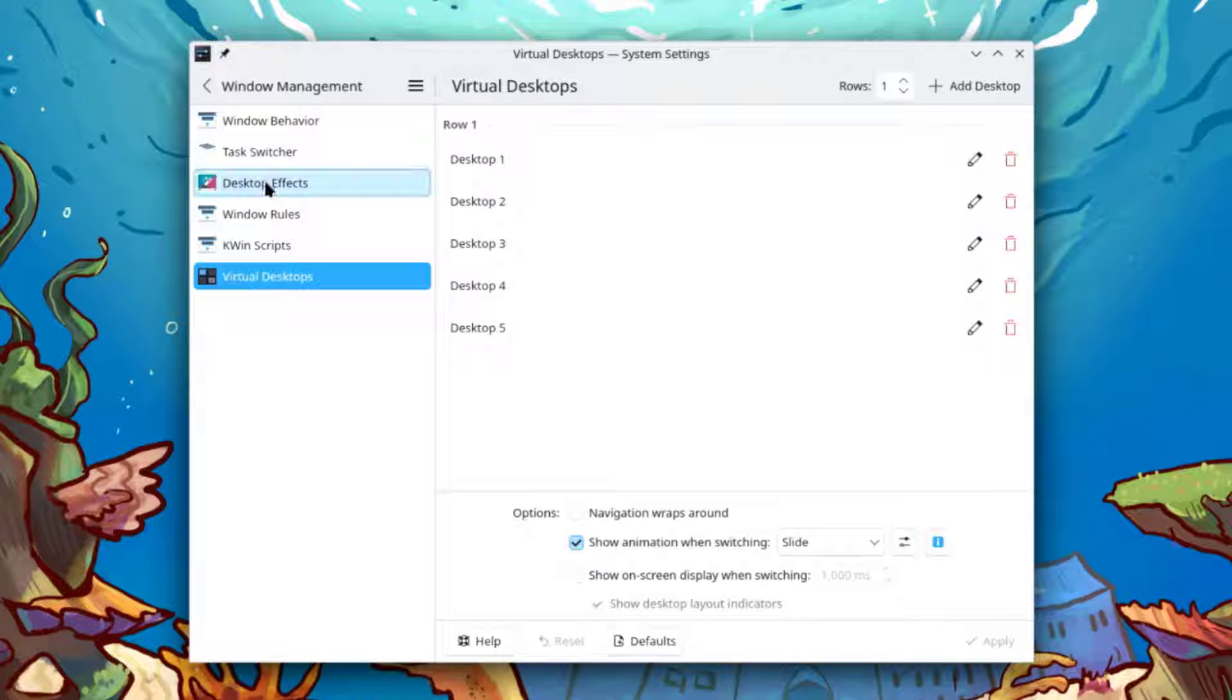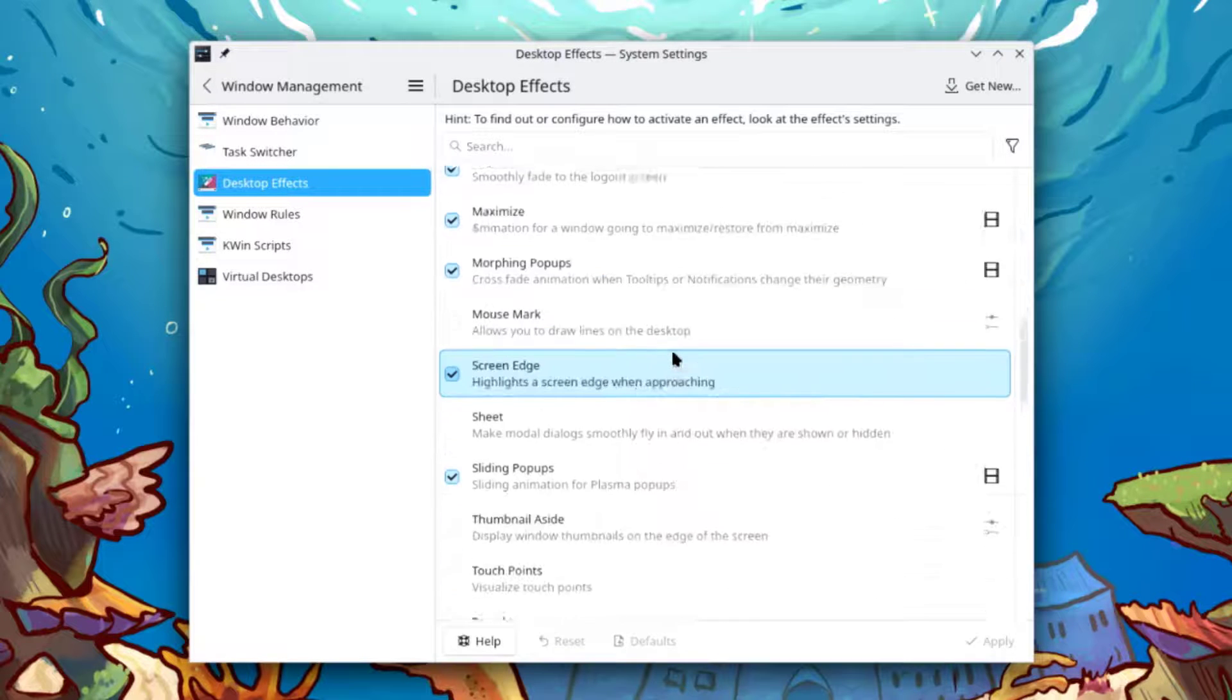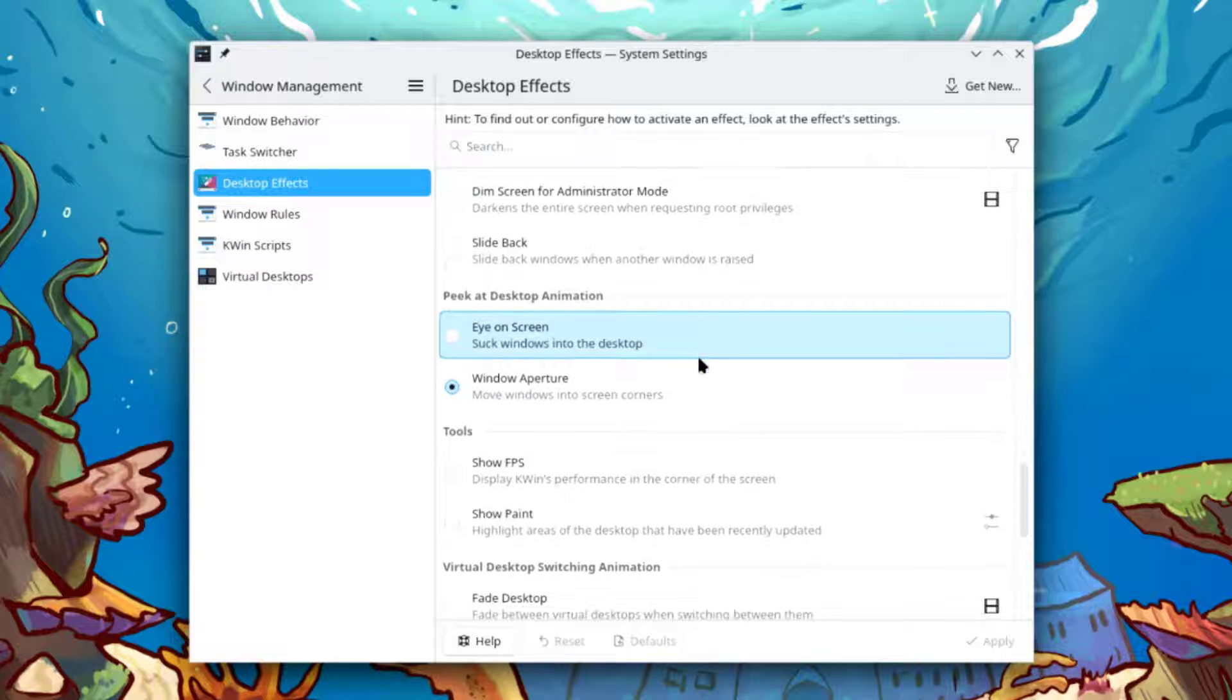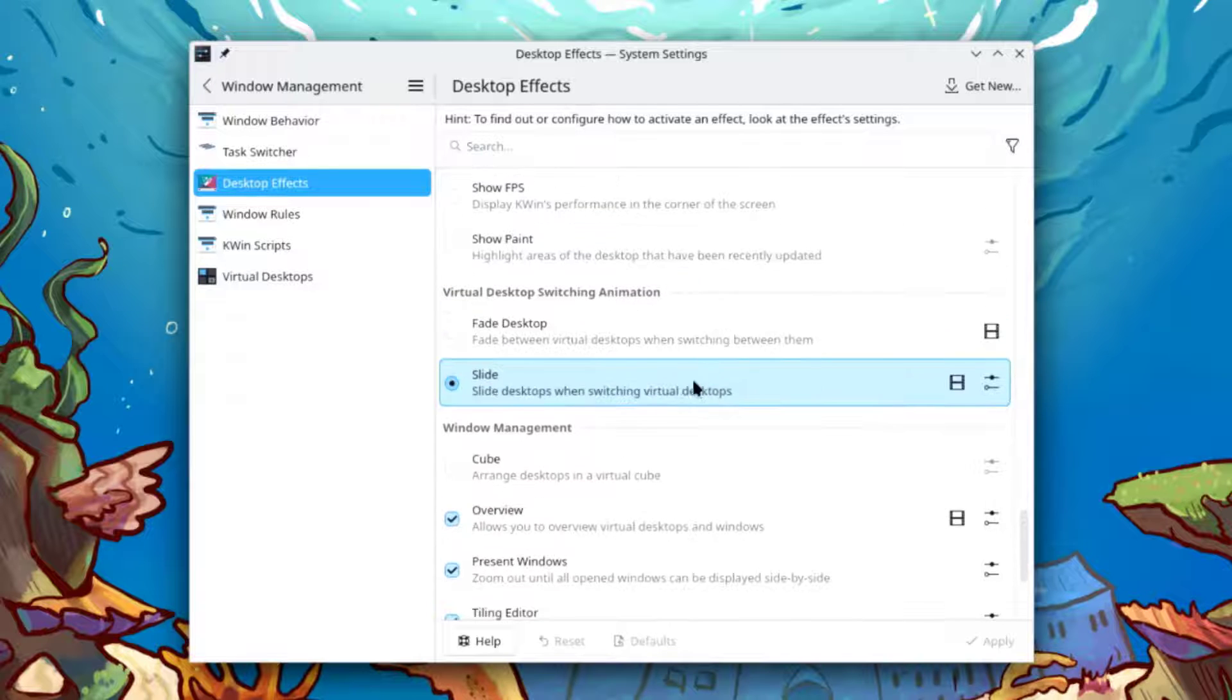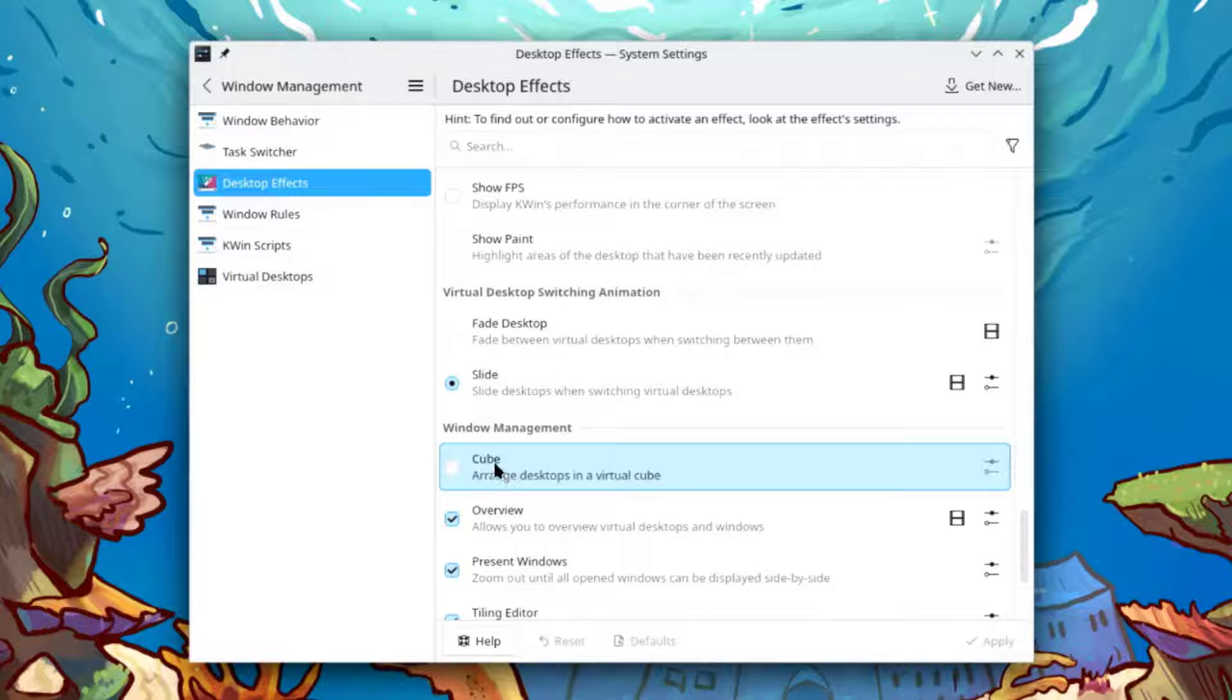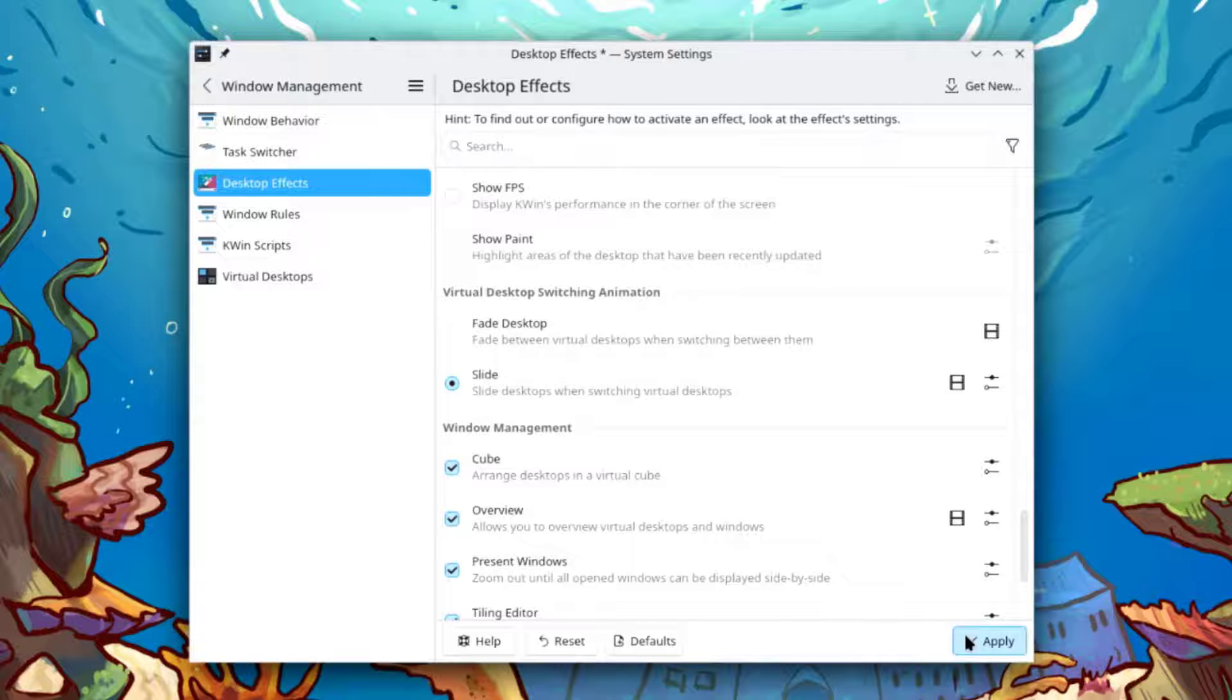I'll select desktop effects. I'll scroll down until I see window management. This is window management. This is cube. I'm going to enable the cube feature. I'll select the box and click apply.